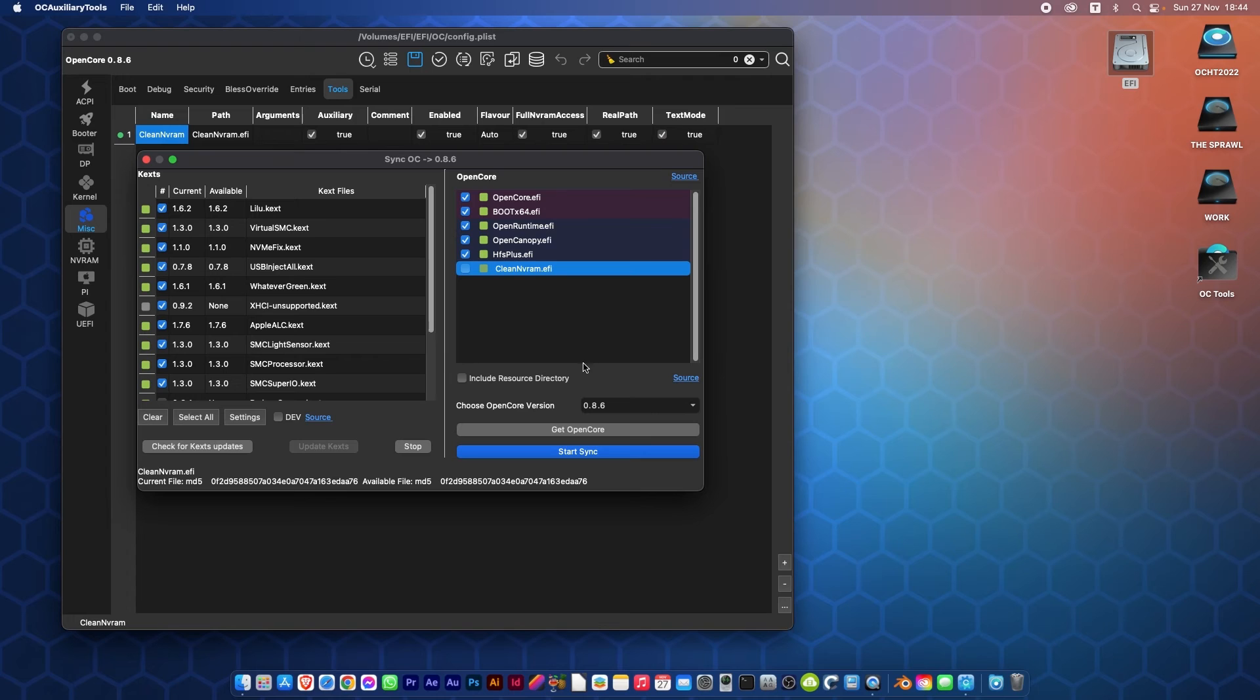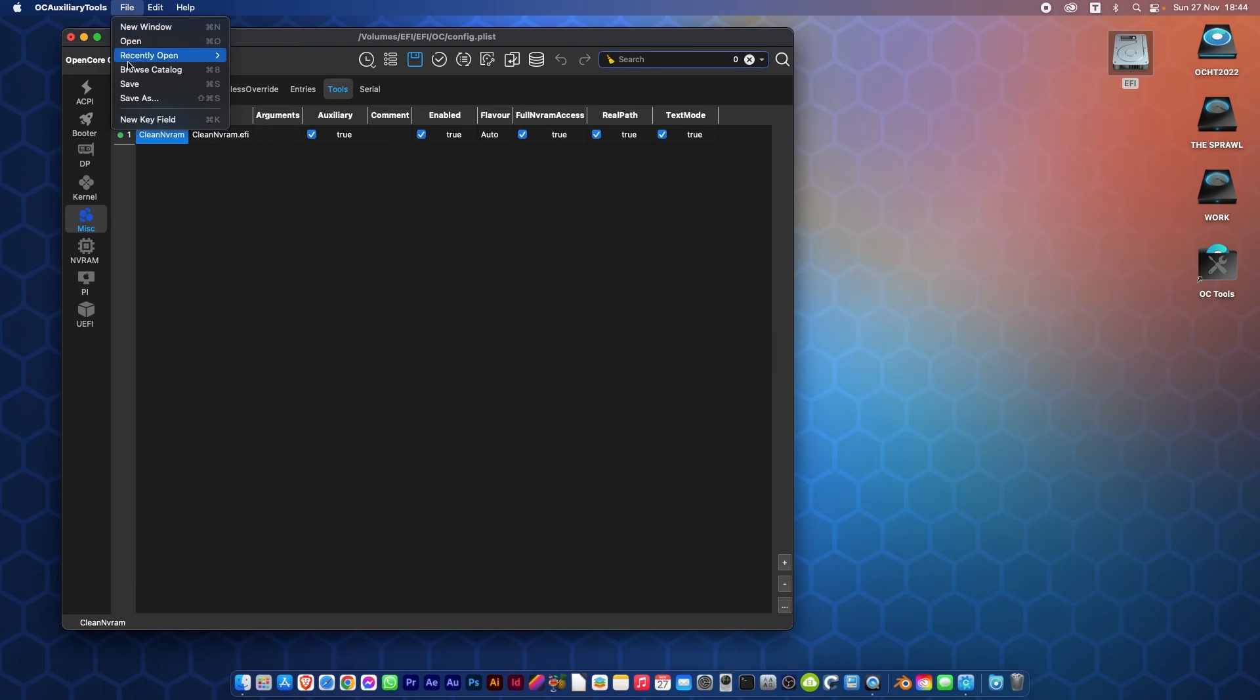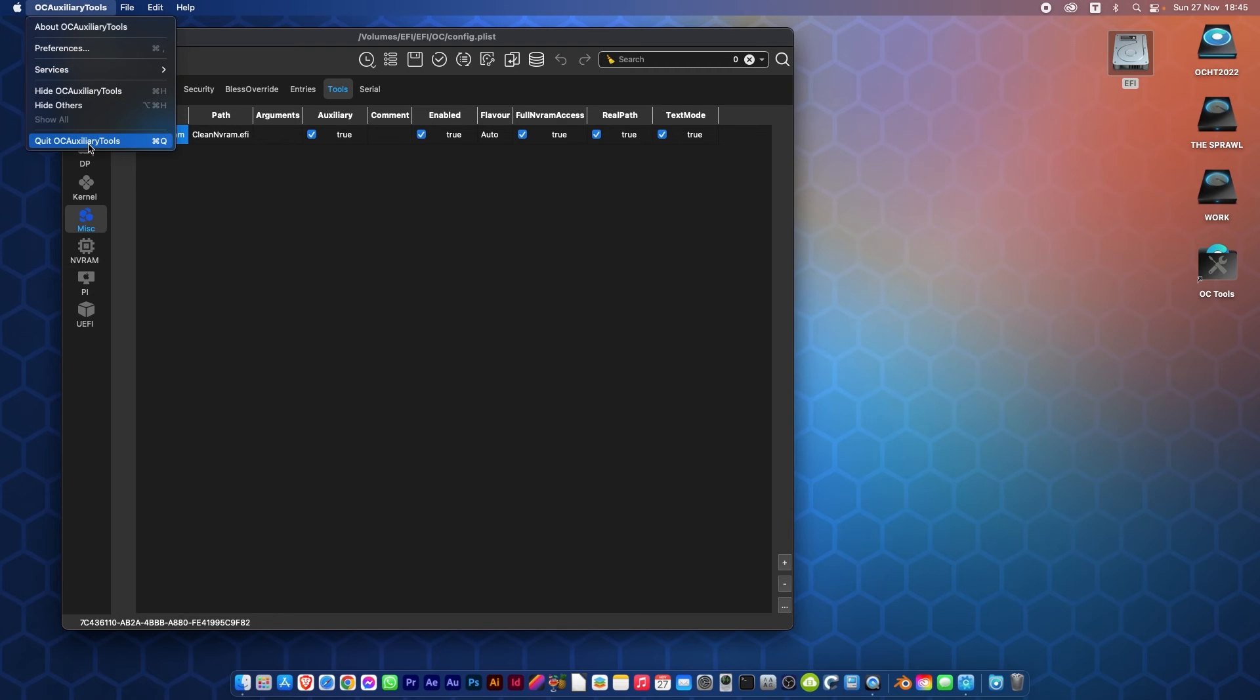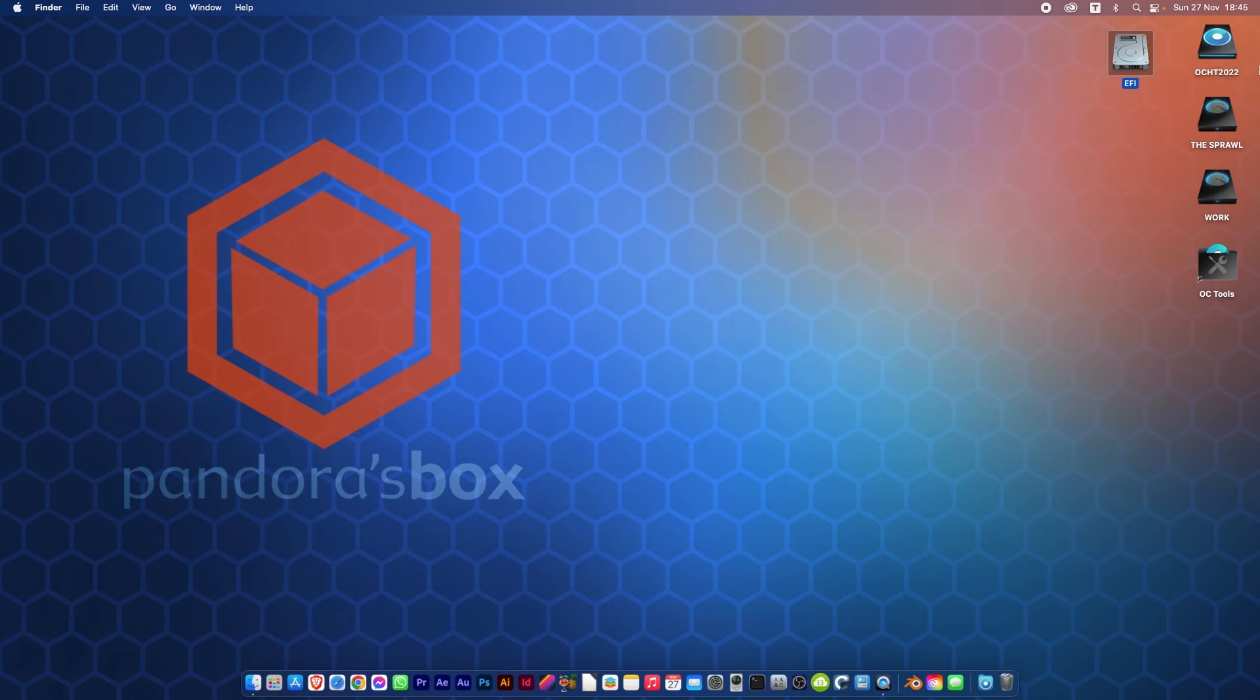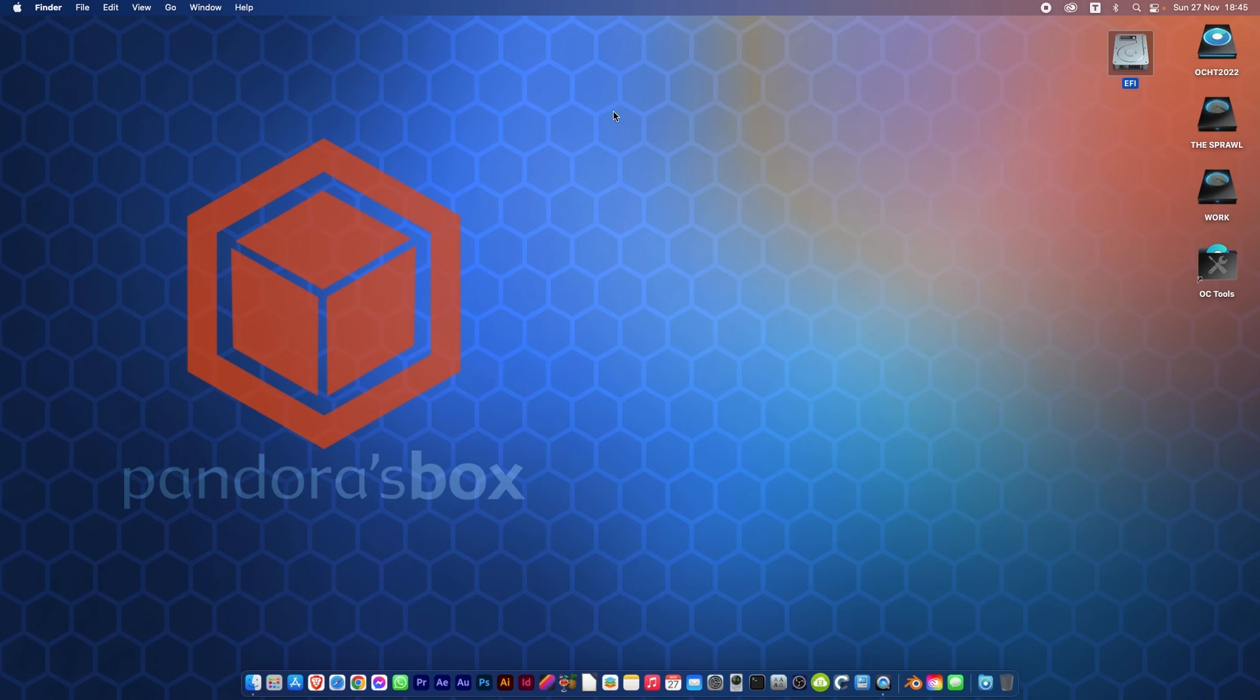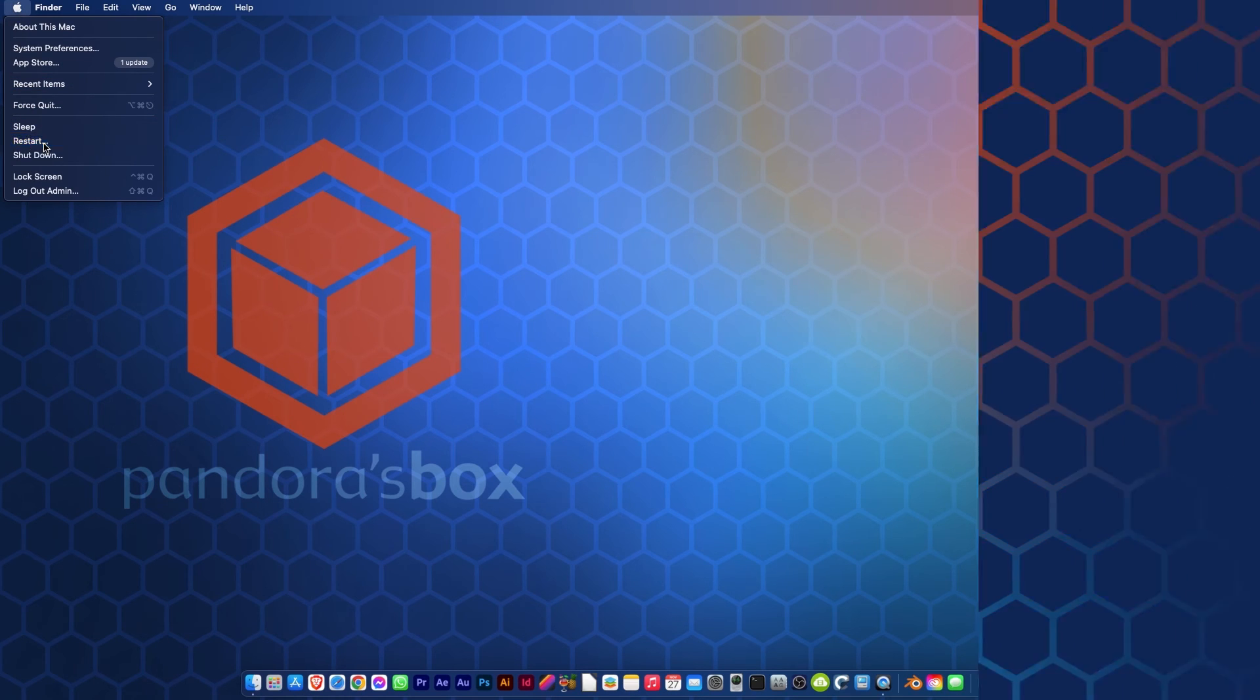And we can take that, click Sync, it's synced, and Save. We mustn't forget Save, it's very important. So now we can click to quit OCAT and eject the EFI, and we can now restart and you will see that there will be a new option in the boot loader.